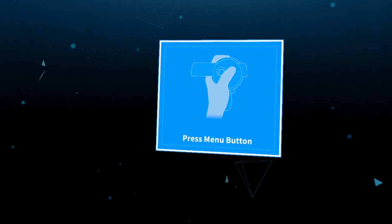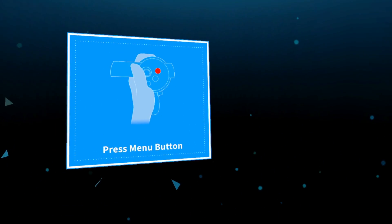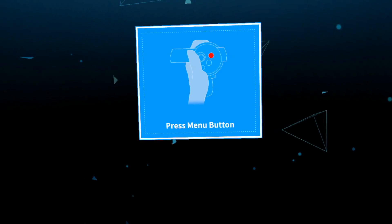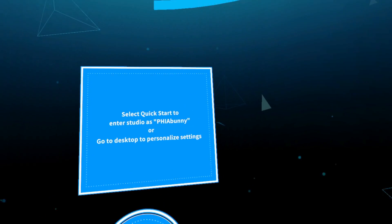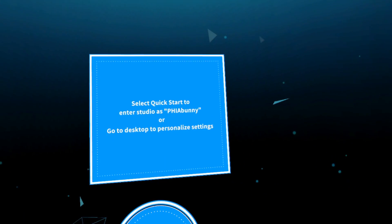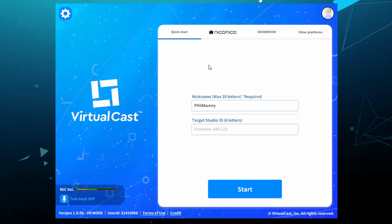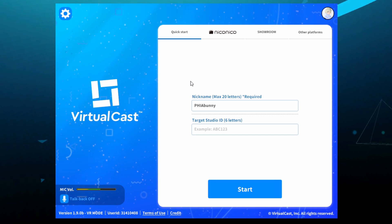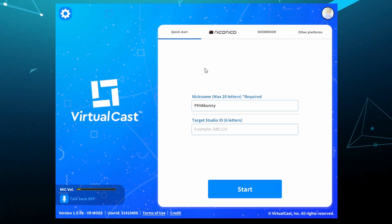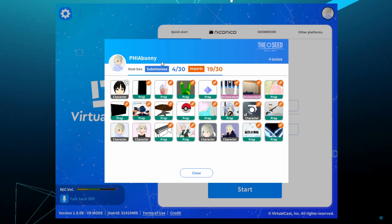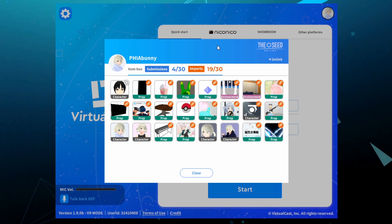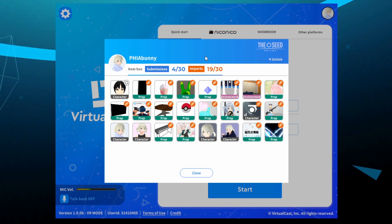Now that I've loaded up VirtualCast, you can take a look around and see inside the menu screen. I'm going to go ahead and press the menu button and you'll see that I have the option of quick starting the game, which I already have set up as Fia Bunny, or you can go to the desktop to personalize settings. Here's the main menu screen — you'll want to get pretty familiar with it if you plan on using VirtualCast for streaming or video making. The first thing you're going to want to do is go ahead and log into your Seed Online account that you made earlier. Right here is where you're going to be able to see all of your items that you have linked to your account.